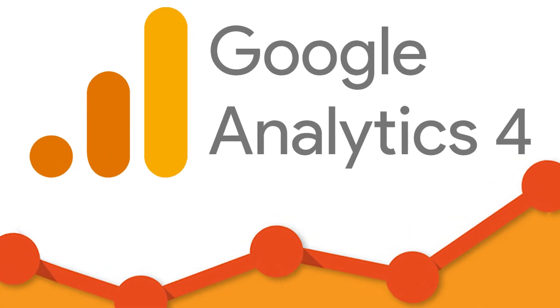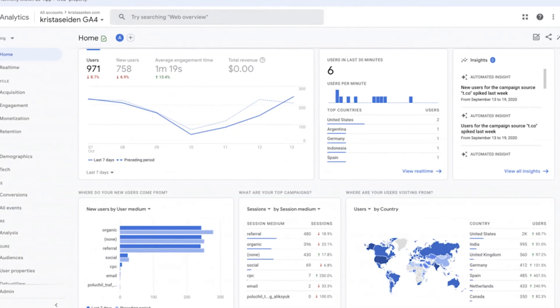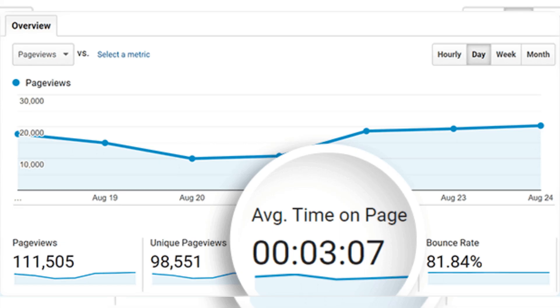Google Analytics is a very powerful tool. It tells publishers where their readers are coming from and how they spend their time on the website. It allows publishers to understand which pages people are spending a lot of time on, what pages they like, what's not working, and how they engage with the overall website.